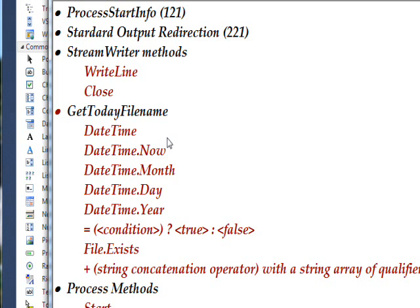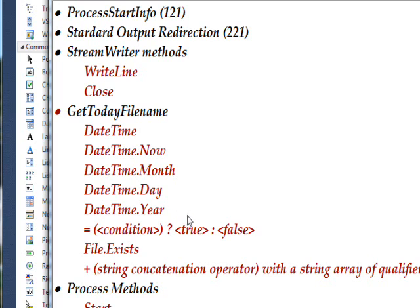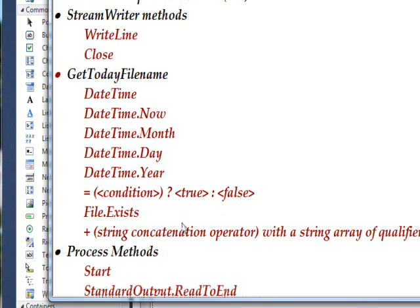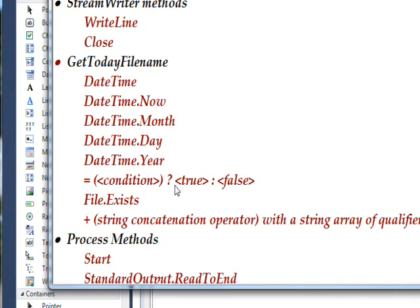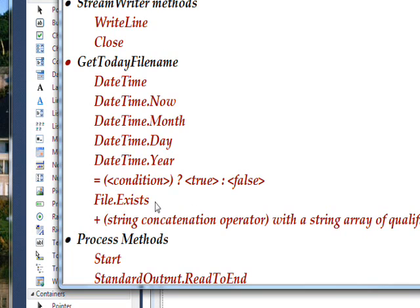We use these to create a file name that has a base part, in this case DVDBase, and then a concatenation of today's date. Sometimes we want to create multiple files on the same day, so we add a qualifying letter like A, B, C, D, and so on. We determine whether the file exists using the file.exists method, and keep going through the letters until we find one that doesn't exist.